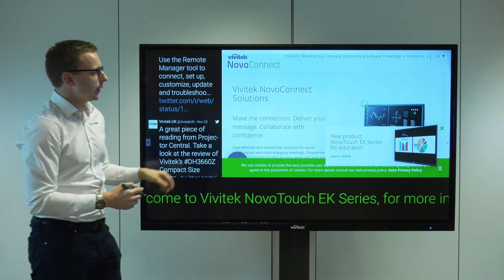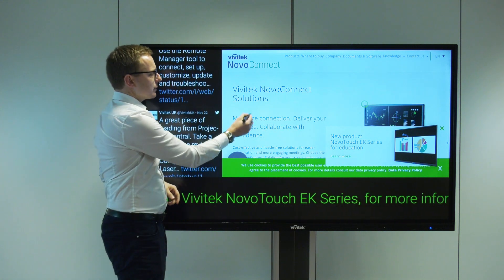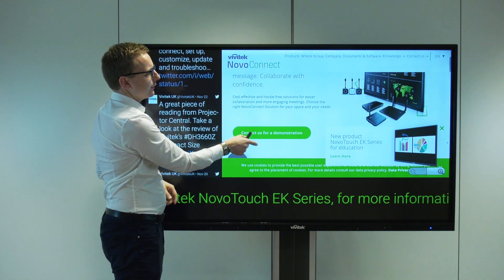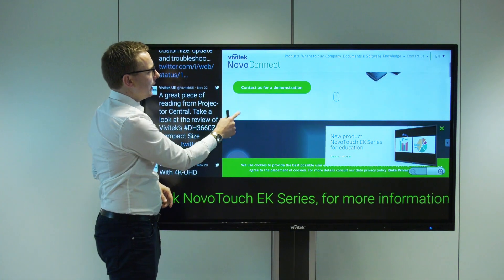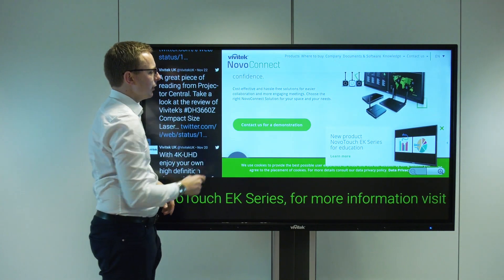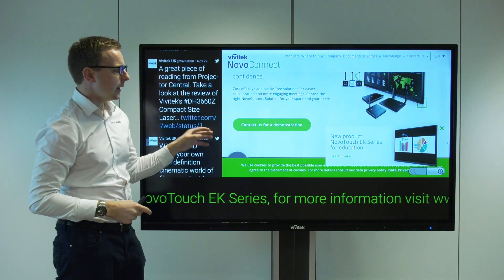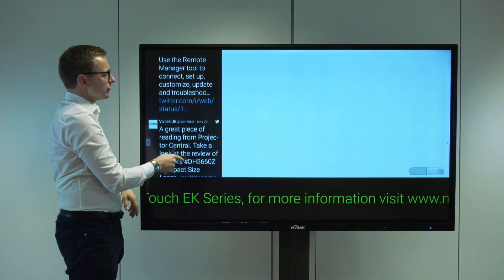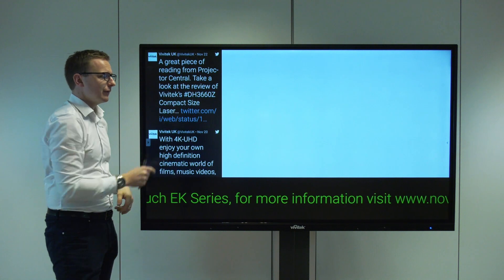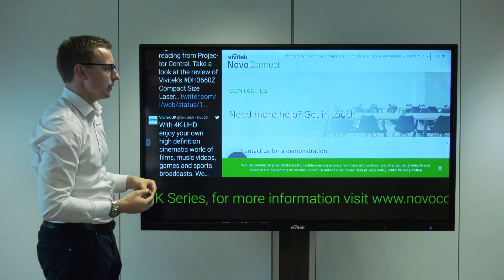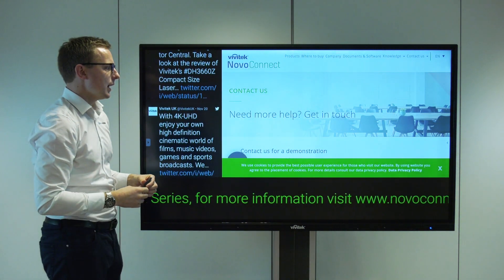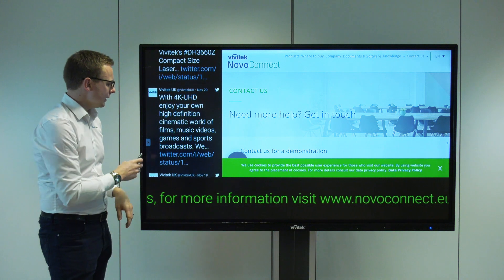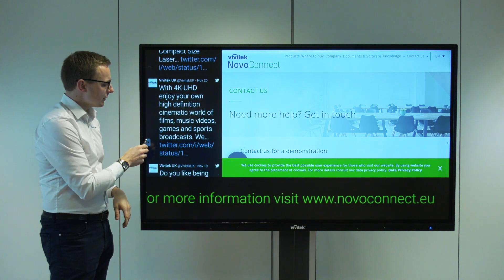It being a touchscreen we can also interact with some of the online content. We've got our website here so we can actually browse through our website all from the touchscreen and scroll through the Twitter feed. So interactive signage on the Novo DS built into all of the EK series screens.